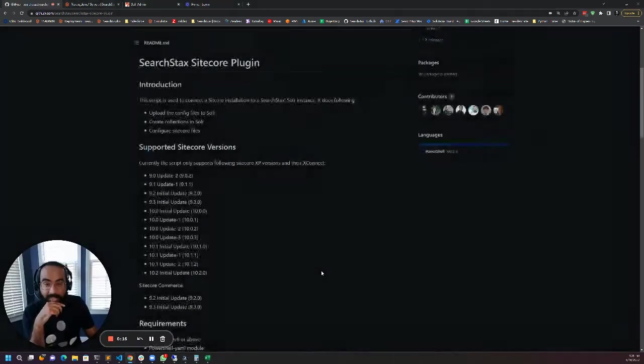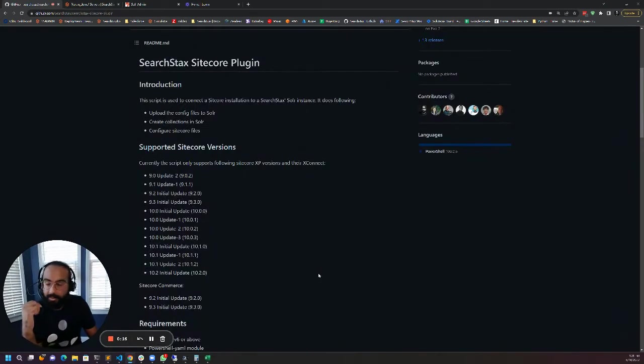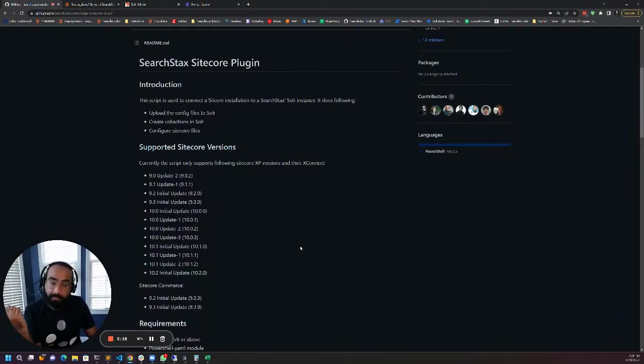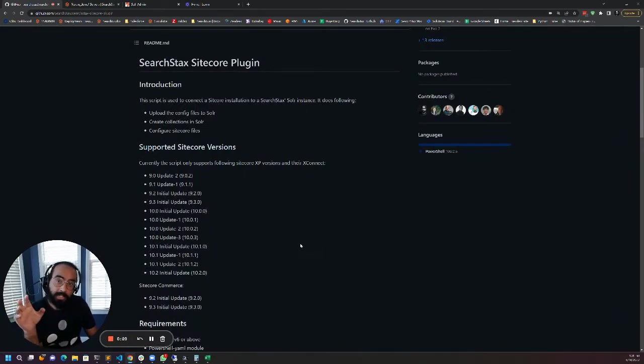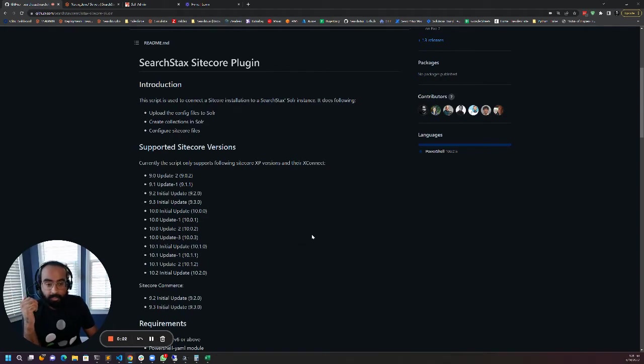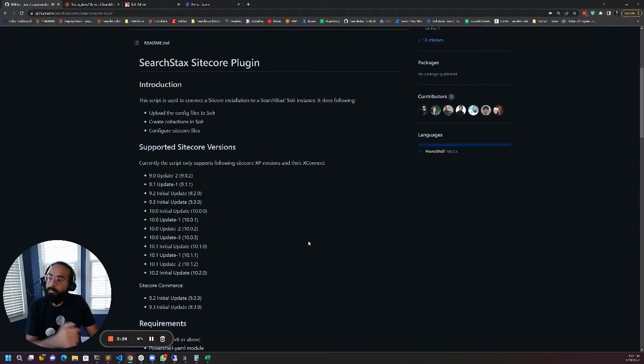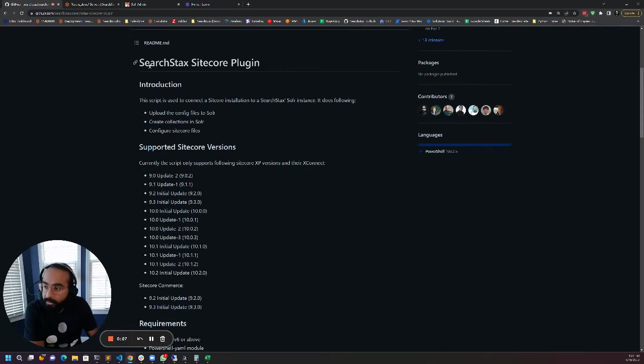In order to help us do that, we're going to use this open source script that we have that can take care of all the mundane tasks for you. You can navigate to github.com/searchstacks and look for the Searchstacks Sitecore plugin repository.